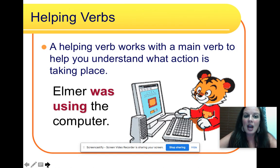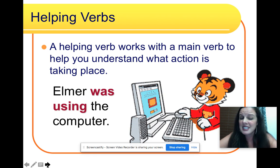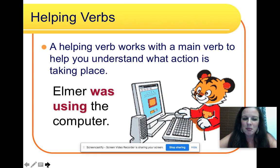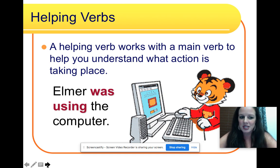Helping verbs. A helping verb works with a main verb to help you understand what action is taking place. Take a look at this sentence: Elmer was using the computer. It's easy to find the action verb — using — but we couldn't say Elmer using the computer. We need the helping verb was. It helps out the action verb and helps it make sense in the sentence.